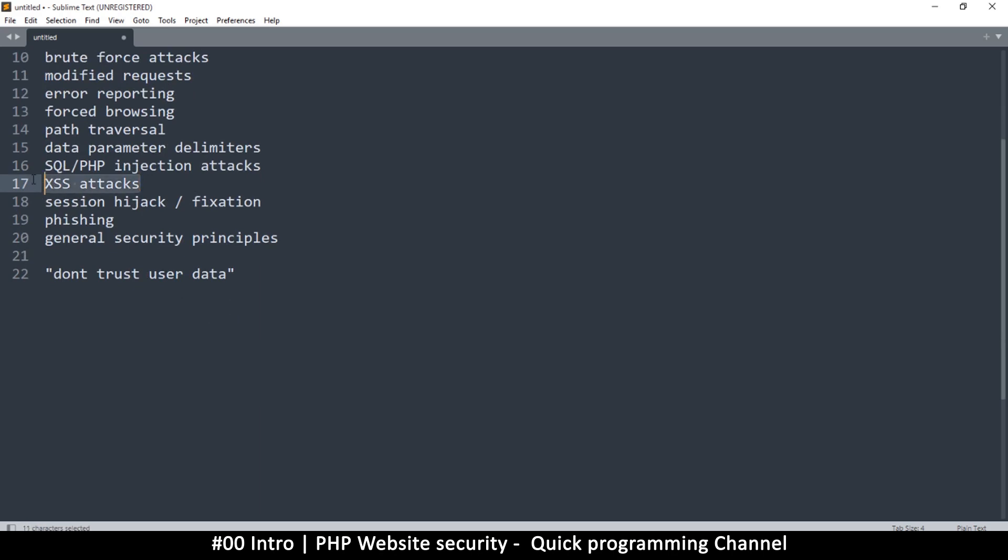We'll look at cross site scripting attacks, also known as XSS attacks, and session hijacking where somebody takes over your session, or they fix a session specific to you.